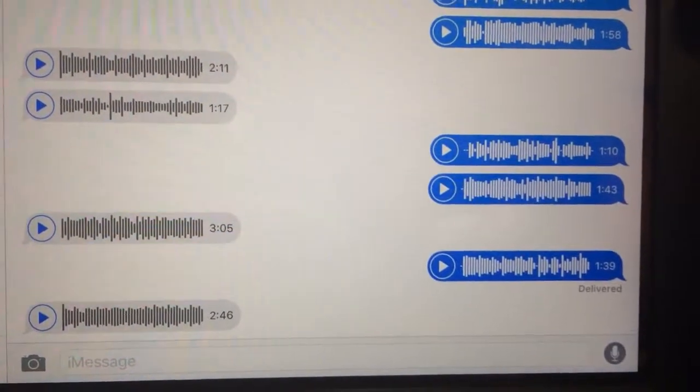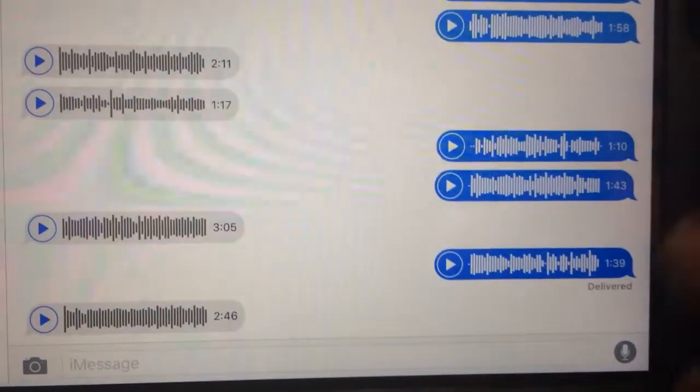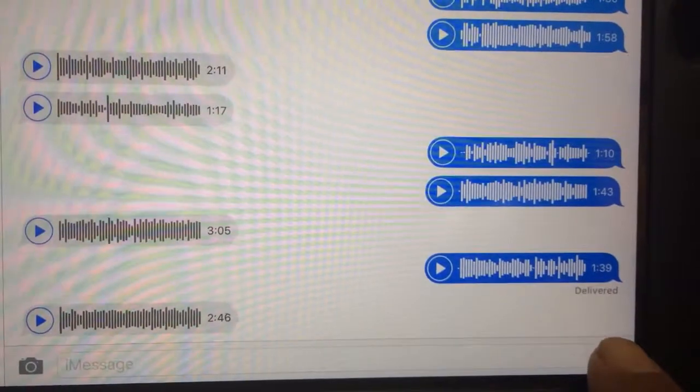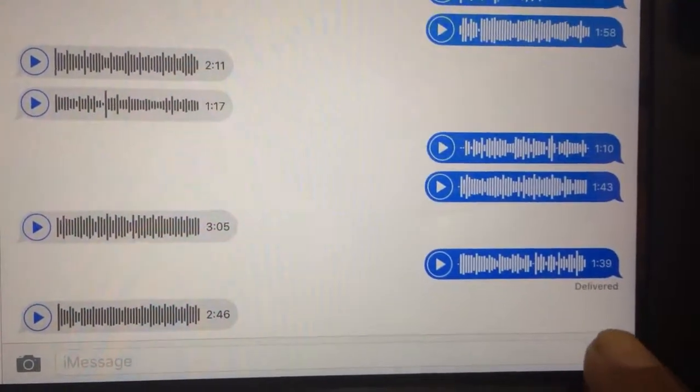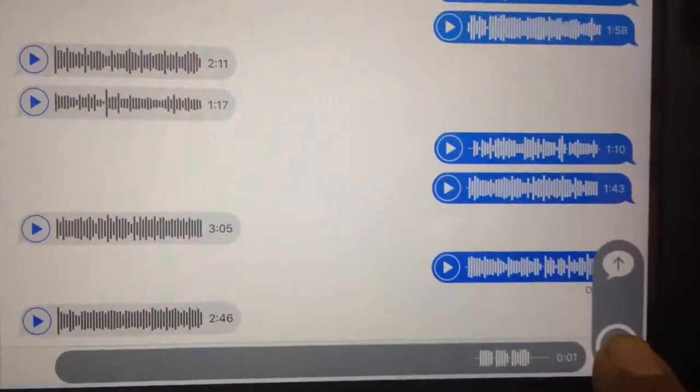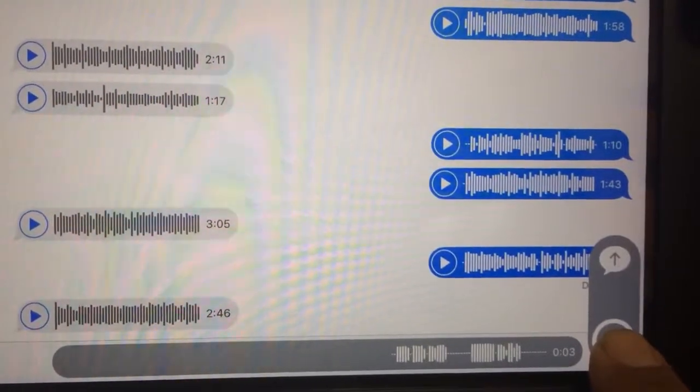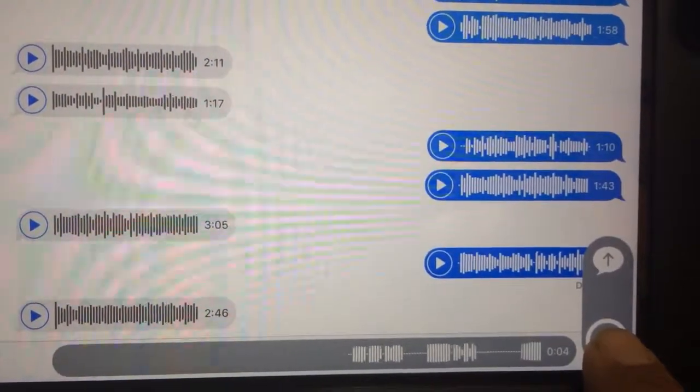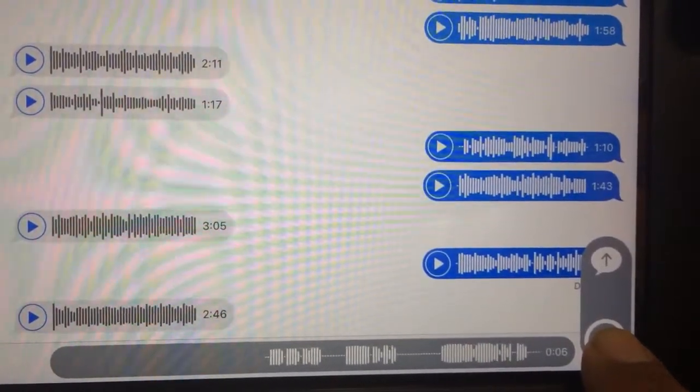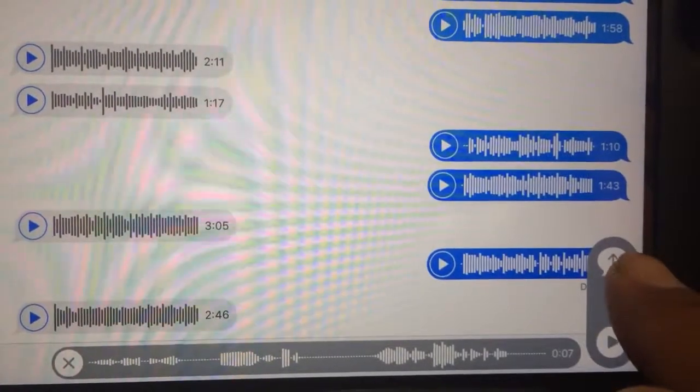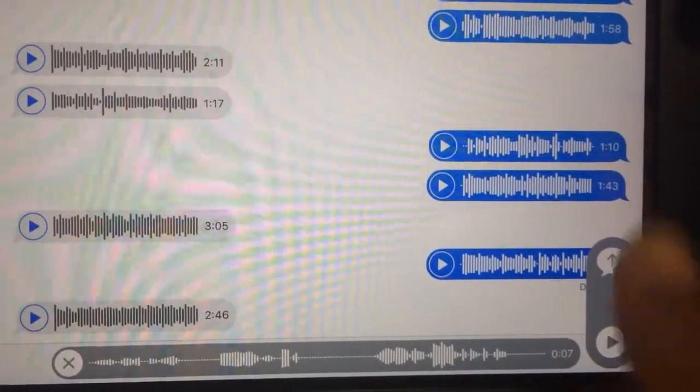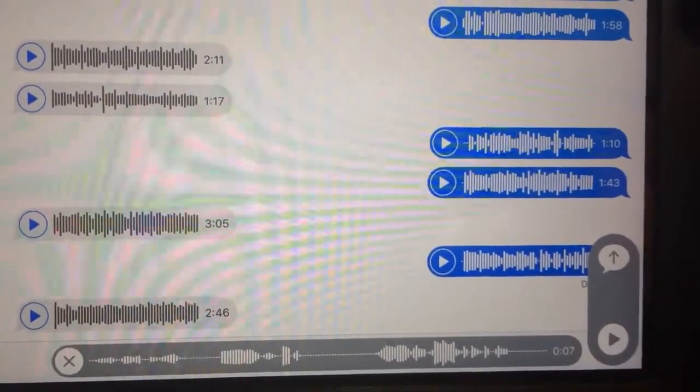So normally when you're recording an audio message, you hold down this microphone button and start talking. When you're done talking, you can let go and hit that arrow, or just swipe up and it will share it. Or you also have the option to delete it by hitting this X button down there.